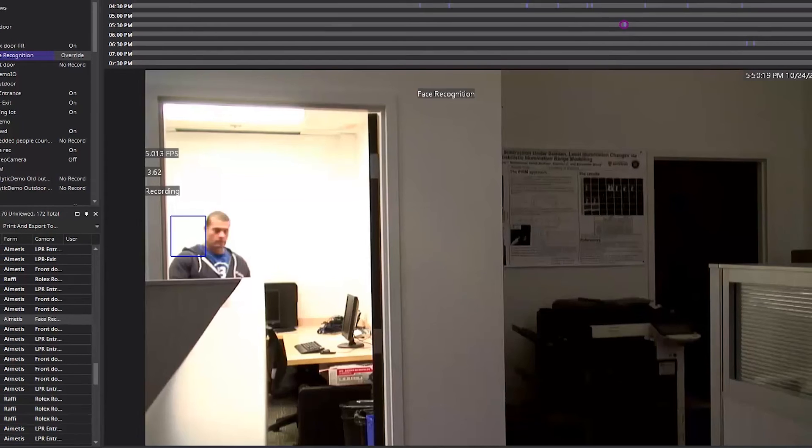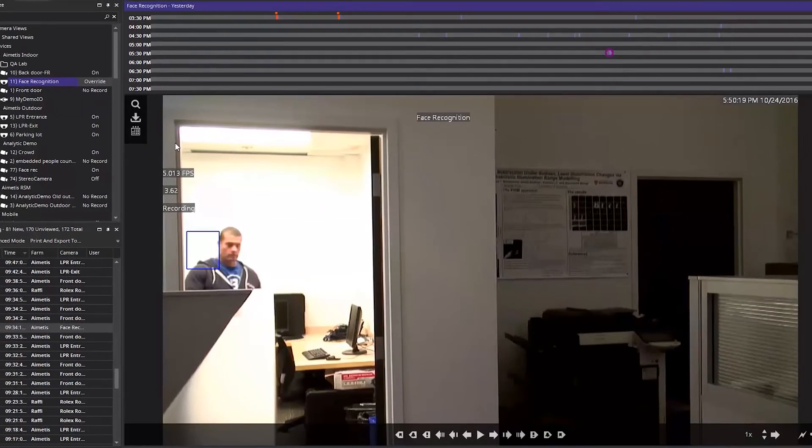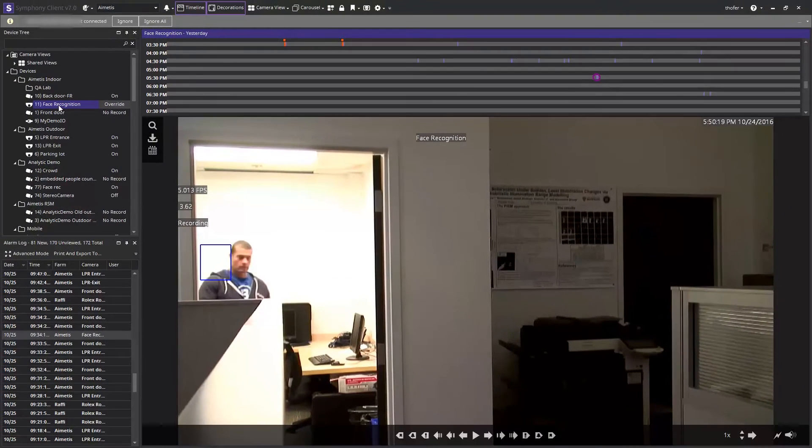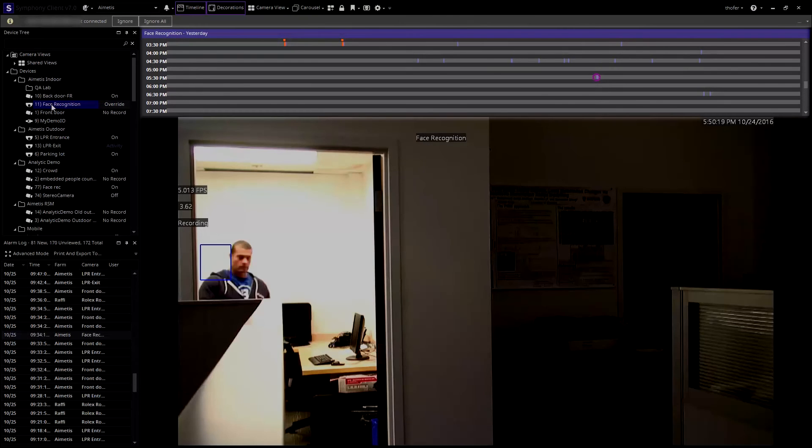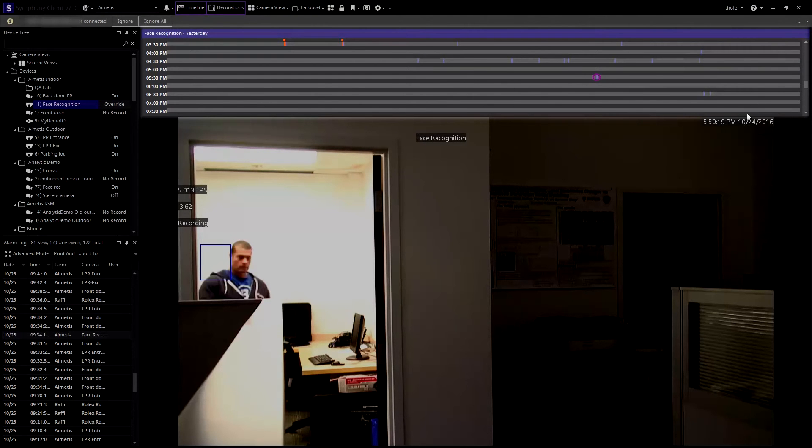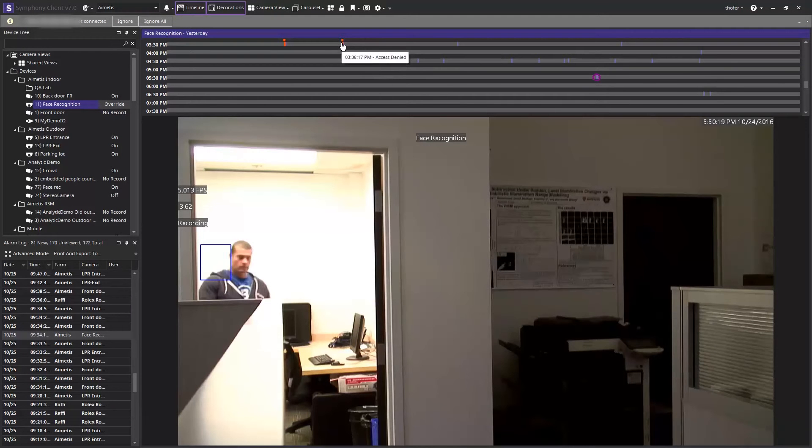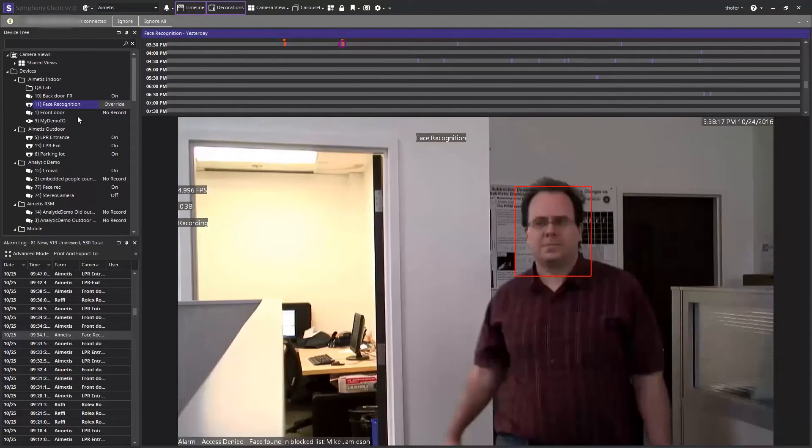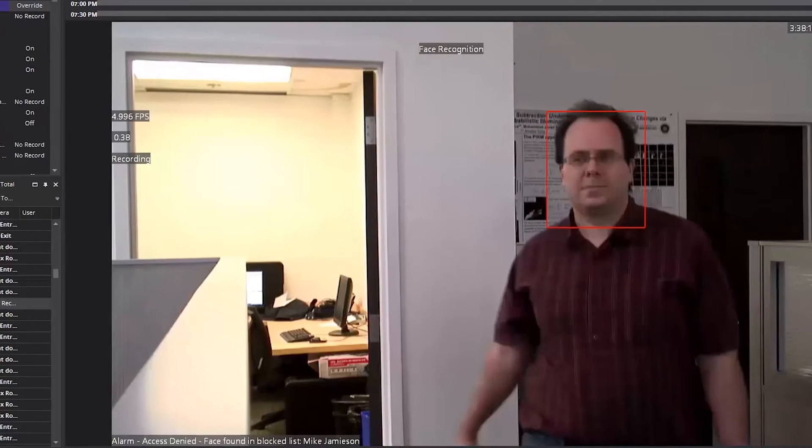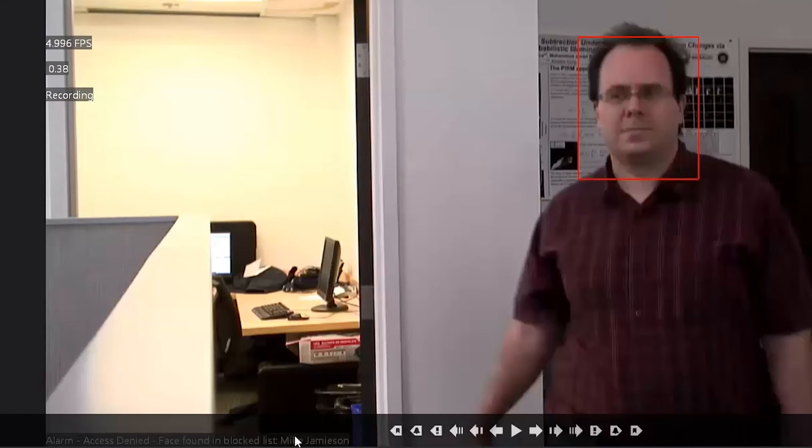The next step is to add user faces into the system. In the timeline above you can see when faces have been detected by the purple markers. The red markers are alerts that have been triggered. We can click on an alarm in the timeline to see whose face was detected.